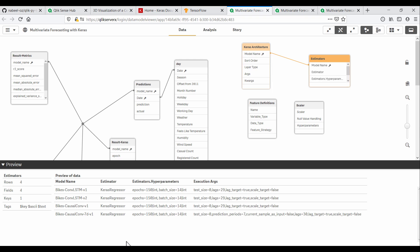At a high level, we set up different neural networks that we want to train and test. In this case, I have four variants, two of which are convolutional long short-term memory networks, and two are causal convolutional networks.